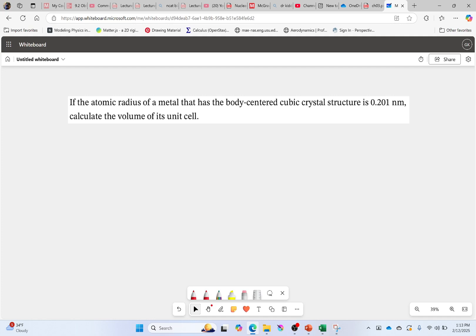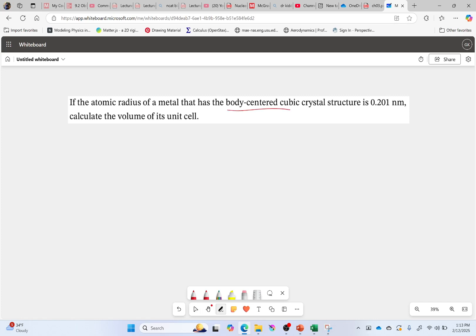Hi everyone, welcome back. Let's try a few more example problems from chapter 3. In this one I have a body centered cubic crystal structure, and we want to figure out the volume of its unit cell.